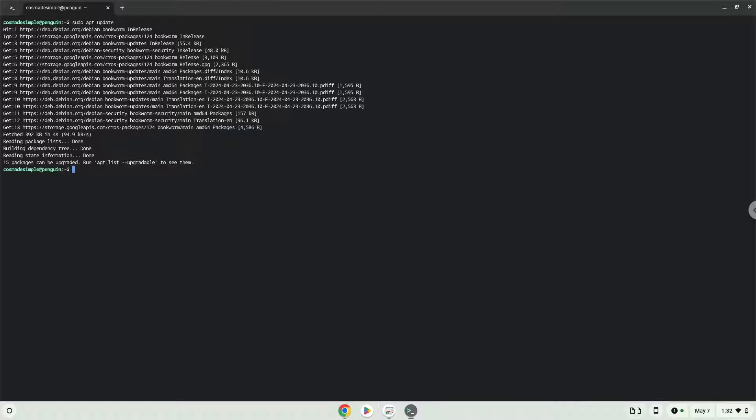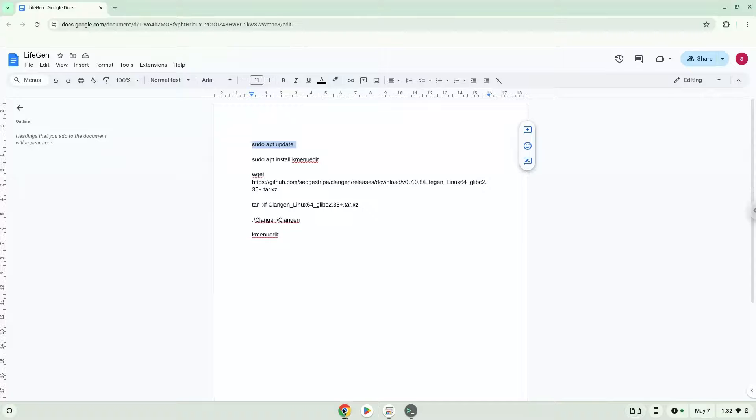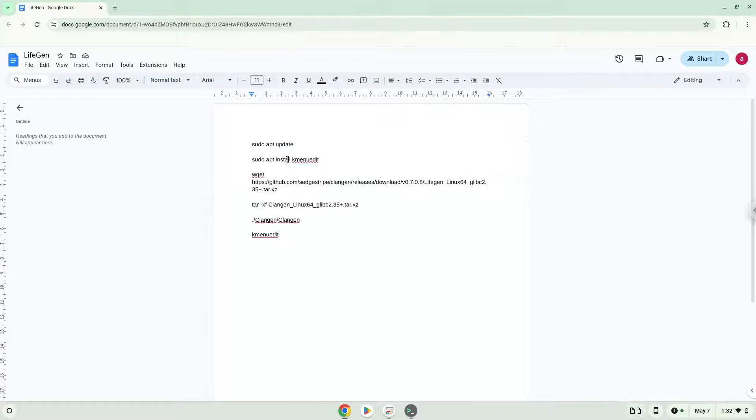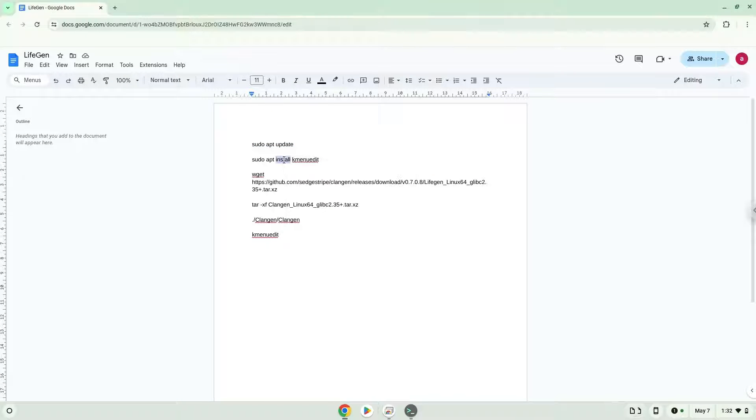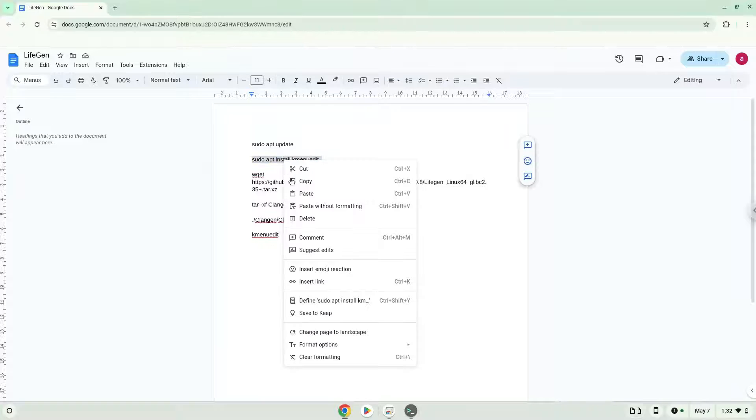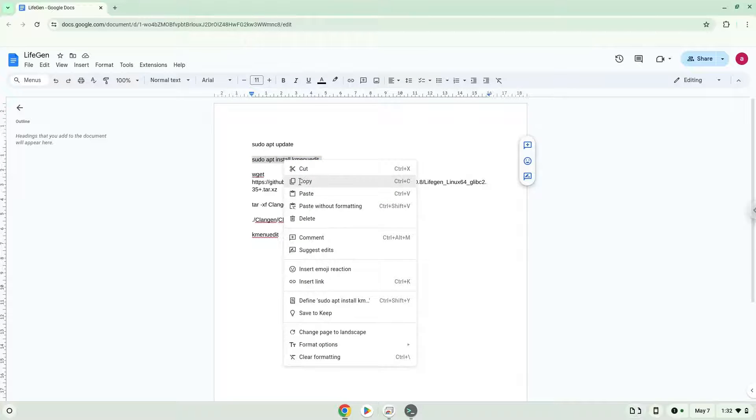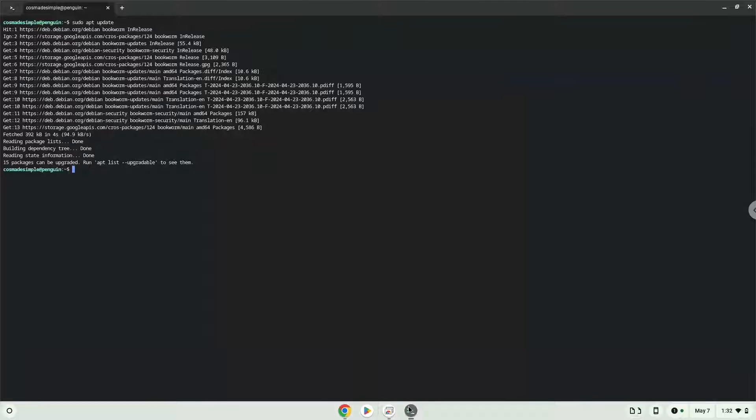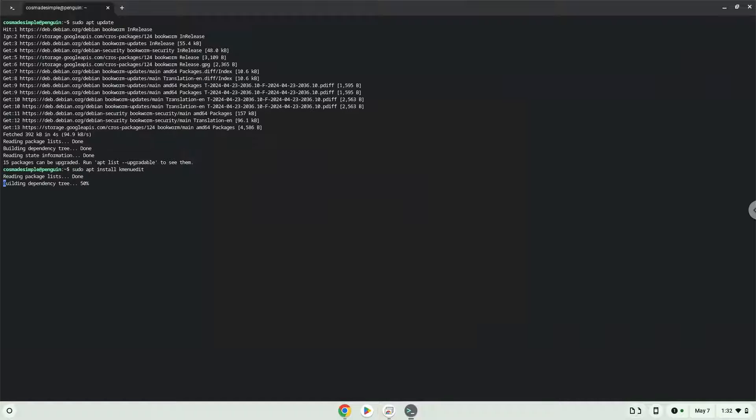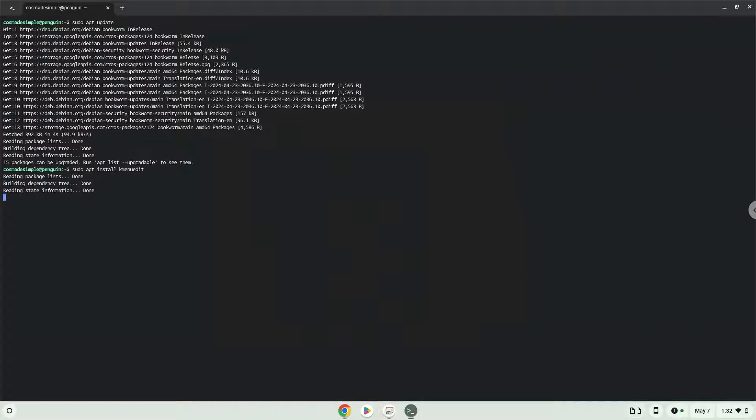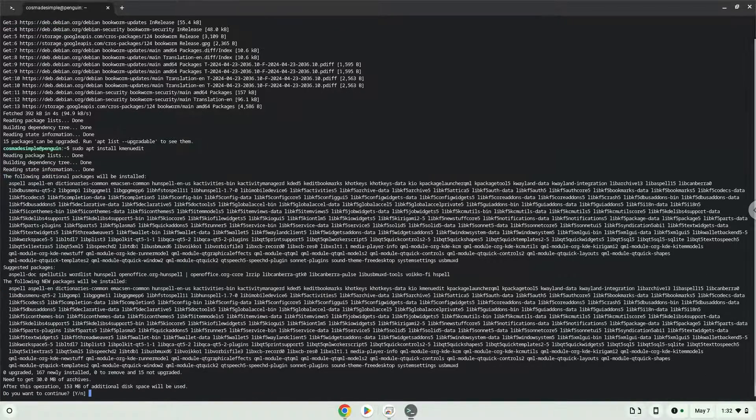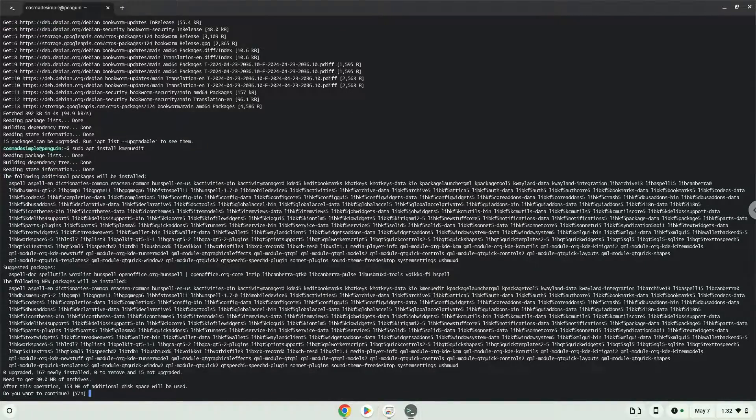Now we will install a menu editor which we will use to add the application to our menu. Press Enter to confirm the installation.